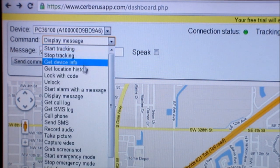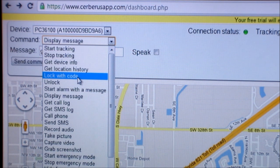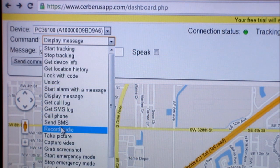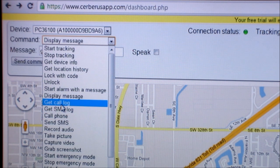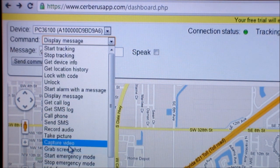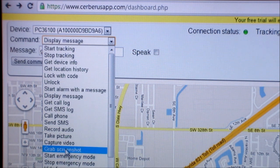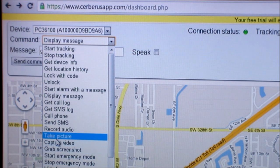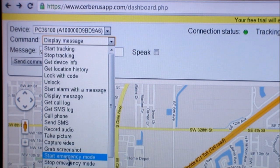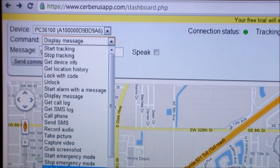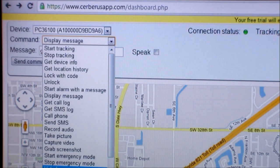And let's see what they have. Many options in here. You can stop tracking on lock, lock with code, start alarm, message display message which I just showed you, call logs so you can see what they're doing, who they're calling, et cetera. Record audio which I showed you. Capture video. Grab screenshot, see what they're doing on the phone. Start emergency mode, stop it, hide from app drawer, show.